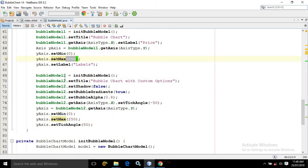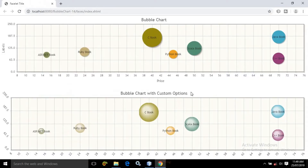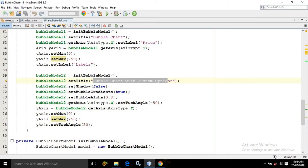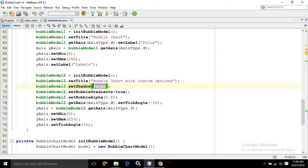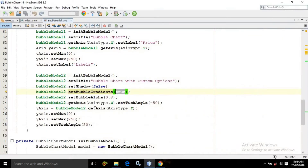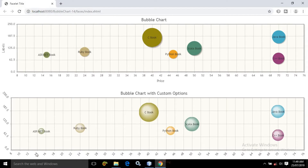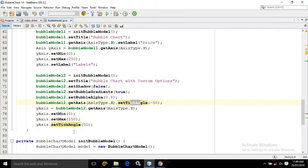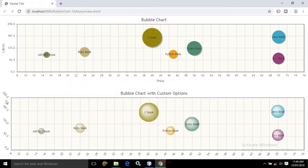Similarly for bubble model 2, which is the custom options model, I am again calling the init bubble model and the title I have given as bubble chart with custom options. After that, set shadow — I have made it false; by default it is true. Set bubble gradients — by default it is false, I have made it true. That is why for the custom options you can see a background gradient color. After that, for the x-axis the tick angle is set as minus 50, that is why you are seeing a tilted value. For the y-axis also I have made the tick angle as 50, so for the y-axis there is also a tilted value for the labels.